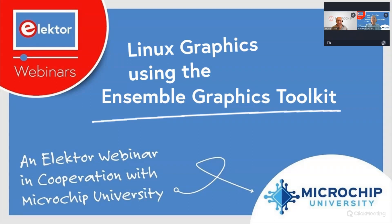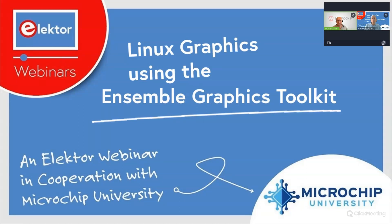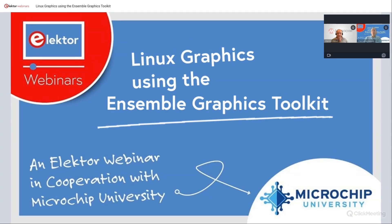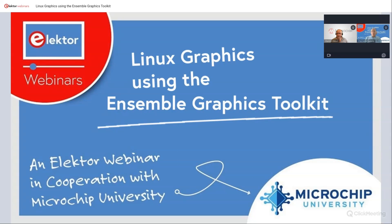How are things in London today? Hi Clemens. It's pretty good. Nice day here. Thank you very much for inviting me. This webinar is intended for people interested in the Ensemble Graphics Toolkit, or EGT, from Microchip. EGT is a C++-based toolkit for creating graphical user interfaces for Microchip microprocessors, running the Linux operating system.